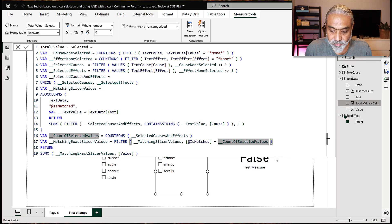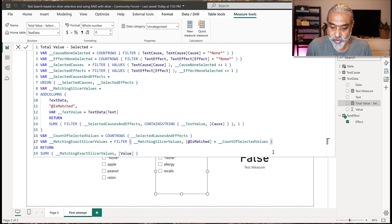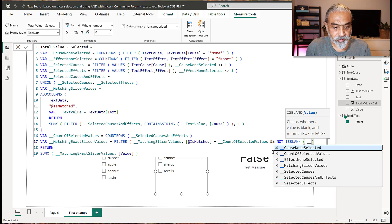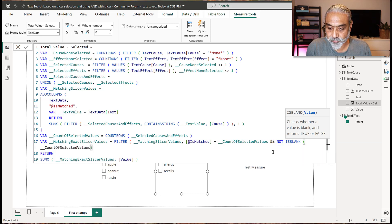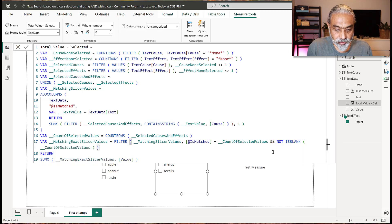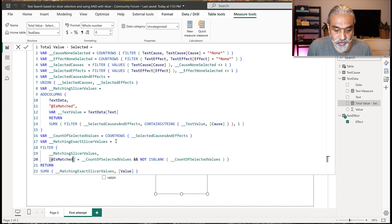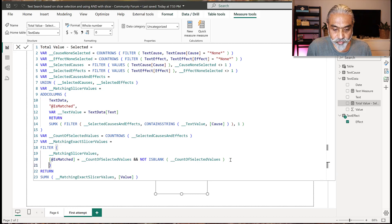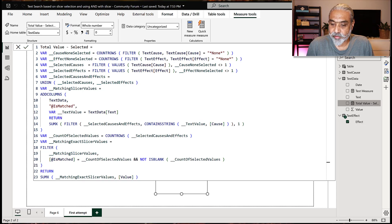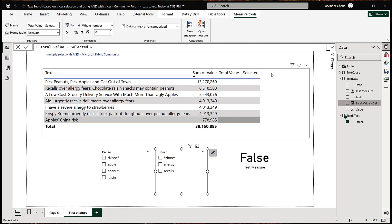So we need to add another condition: NOT ISBLANK of the count of selected values. Let me add that condition. The computer is super slow. Let's see if this fixes it. Perfect — the values have disappeared.